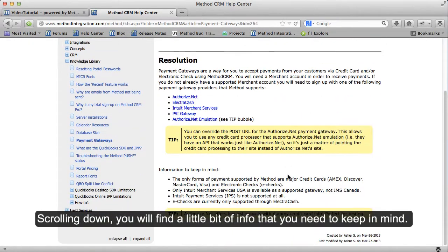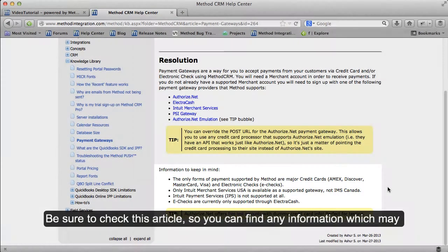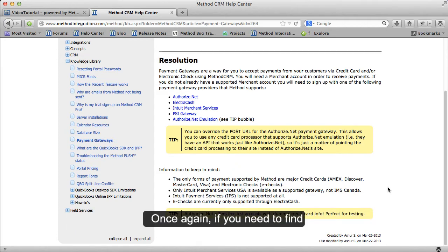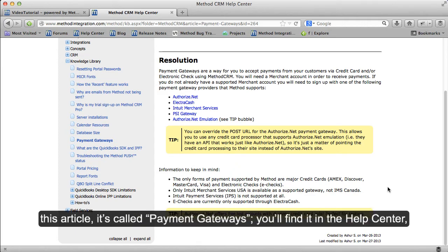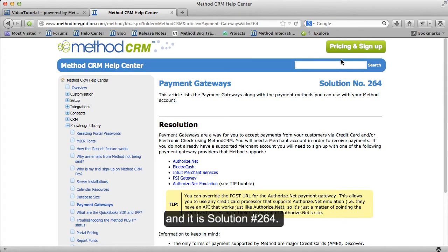Scrolling down, you will find a little bit of info that you need to keep in mind. Be sure to check this article so you can find any information which may pertain to you. Don't ignore it like you do license agreements. If you need to find this article, it's called Payment Gateways — you'll find it in the Help Center, and it is solution number 264.